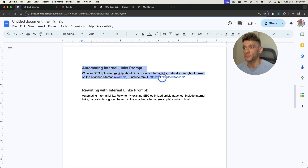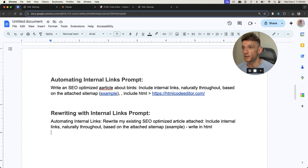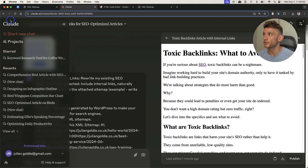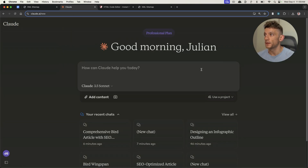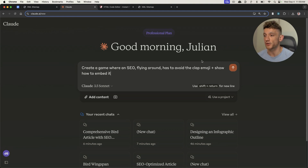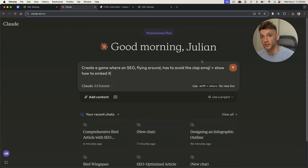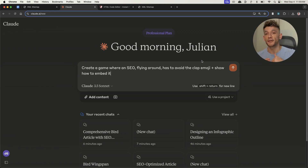All these prompts you'll get from today inside the free SEO course link in the comments — you can just copy, paste, and steal from me. The other cool thing you can do inside Claude is you can actually level up the quality of your content massively by just including an embeddable calculator, tool, or game inside your content that makes it more engaging. It also differentiates your content from everyone else's and gives your content some sort of information gain — something new that has never been seen before.